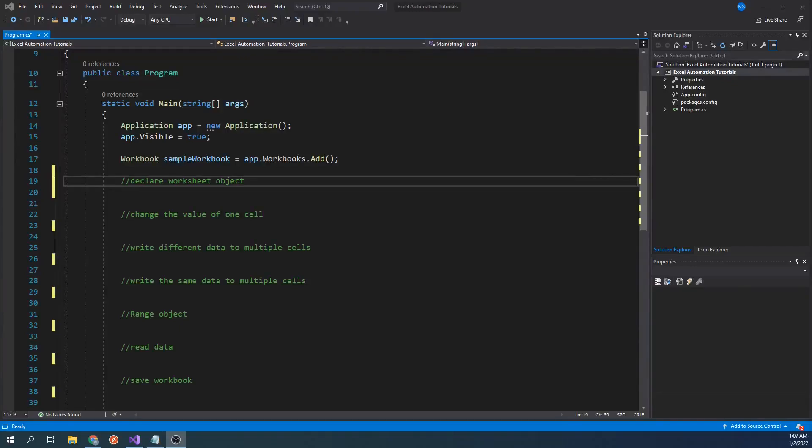Hello everyone. In this video, we will go over how to write data to individual cells in Excel using the Excel Interop Library. We will also go over how to read data into variables. We will then go over how to save workbooks programmatically.